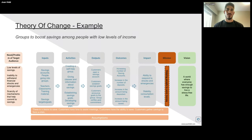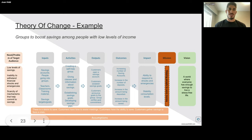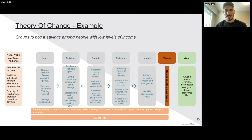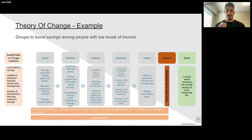Let's give an example: groups to boost savings among people with low levels of income. This is a real example from Chile. The problem identified is a low level of savings, an inability to withstand financial shocks and emergencies, and a scarcity of mechanisms that help people commit to savings. The vision is a world where everyone has enough savings to live a stress-free life. What guides us is the mission: helping people to save money. That's simple and easy to be accountable for, because in every interaction the organization has with beneficiaries, that should be the guiding North Star — I'm going to help you save money.